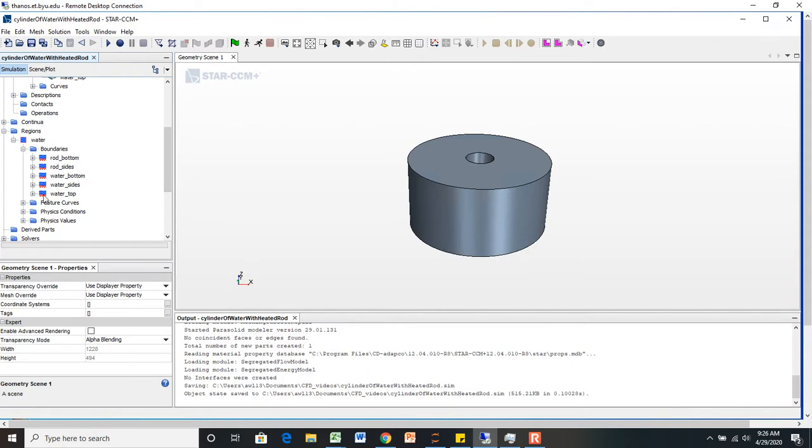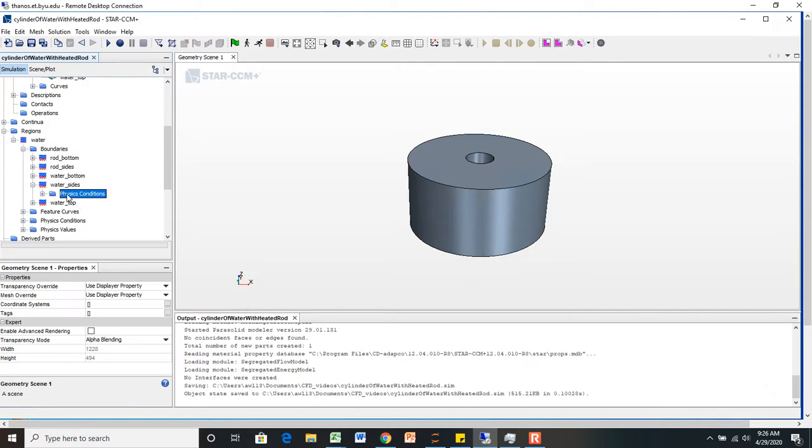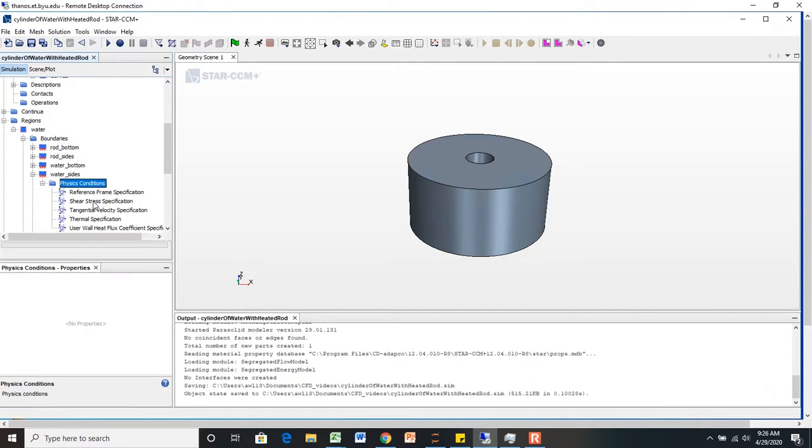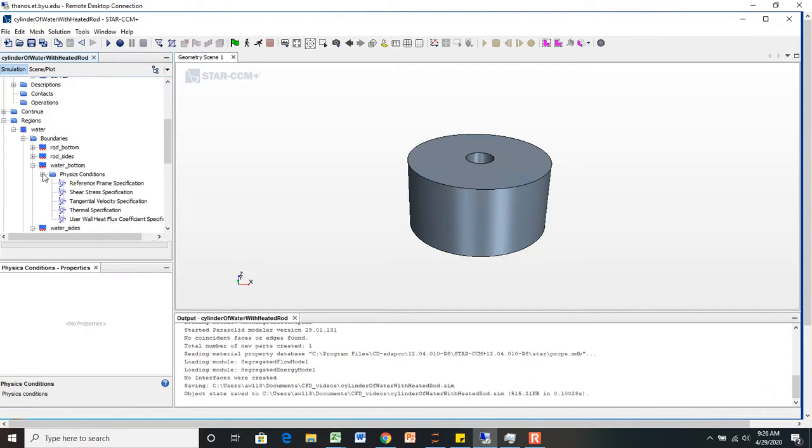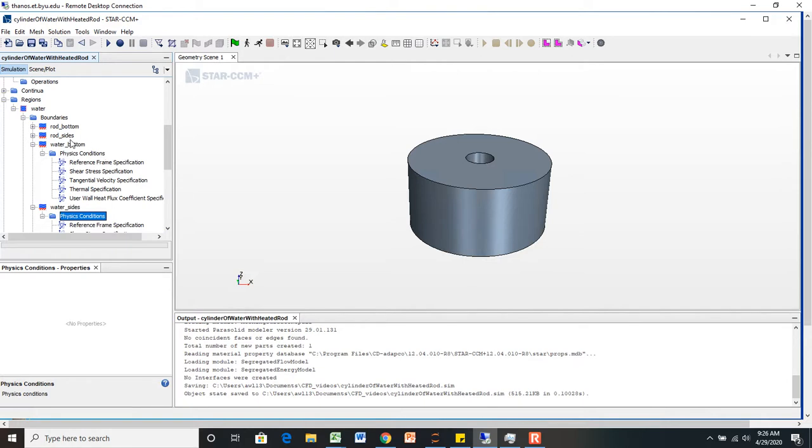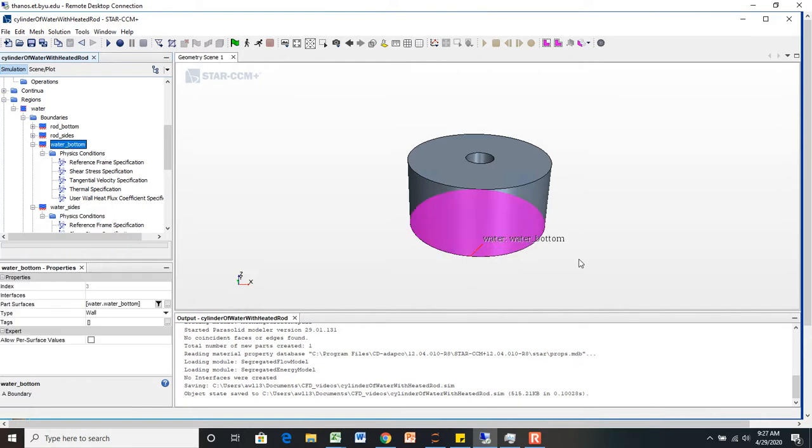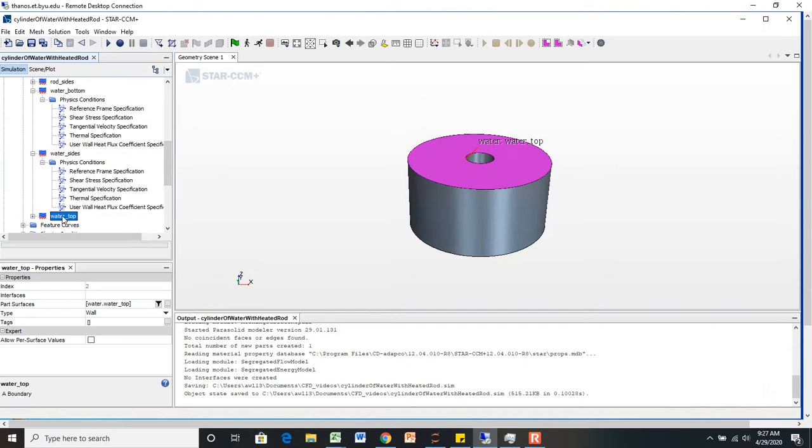Over here in the Regions menu, I am going to leave, if you look in the same place previously for the water sides or the water bottom, which the water bottom is that face and the water sides around here, and the water top is there.